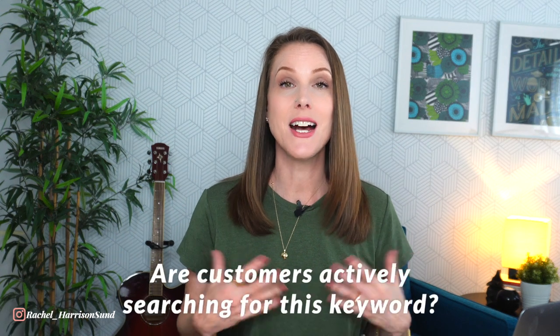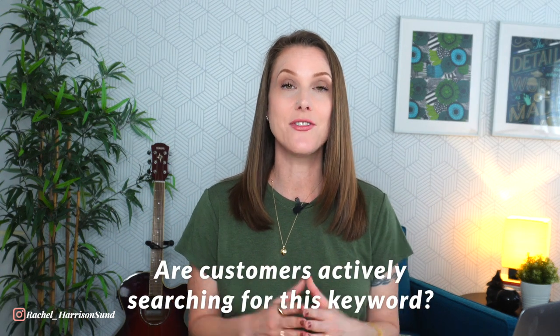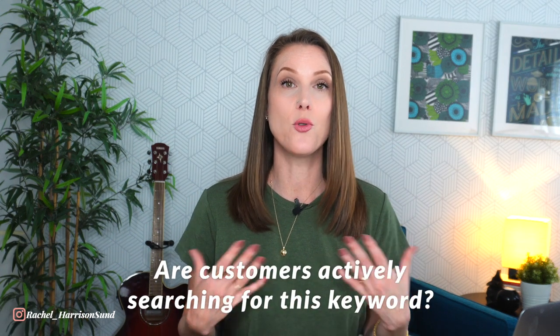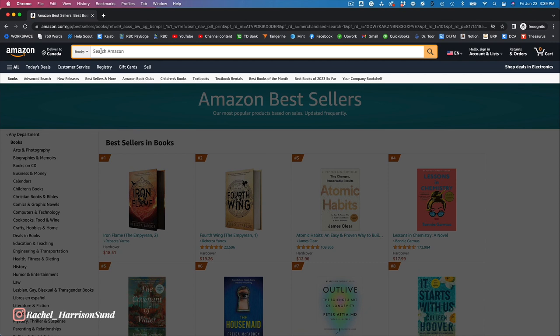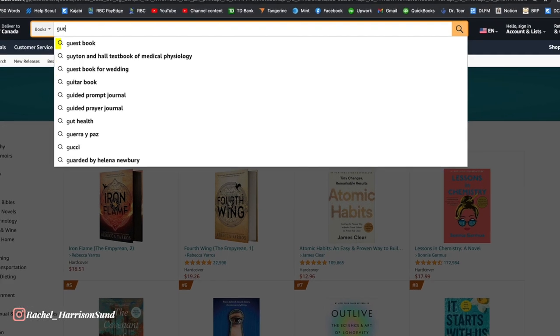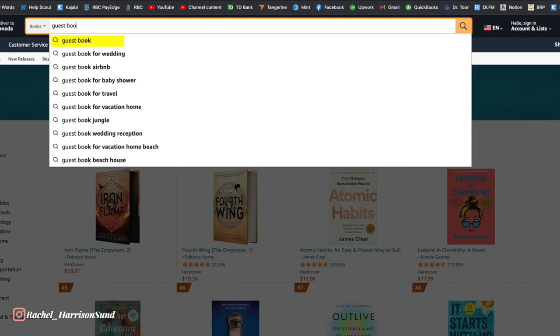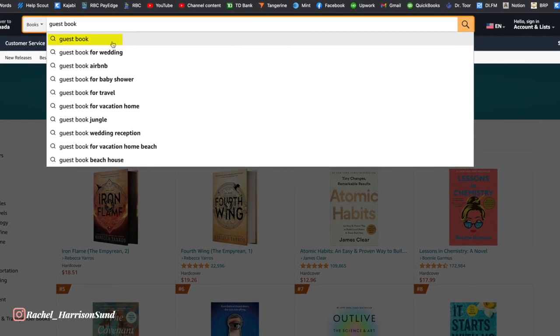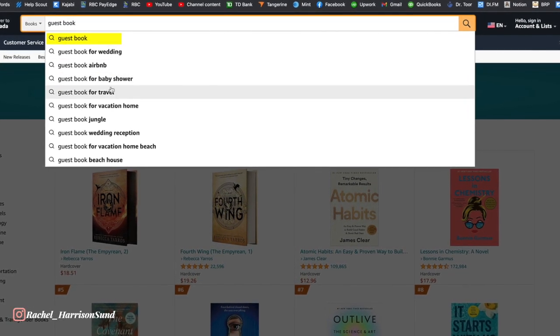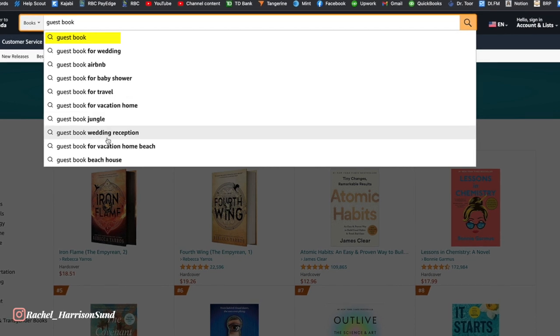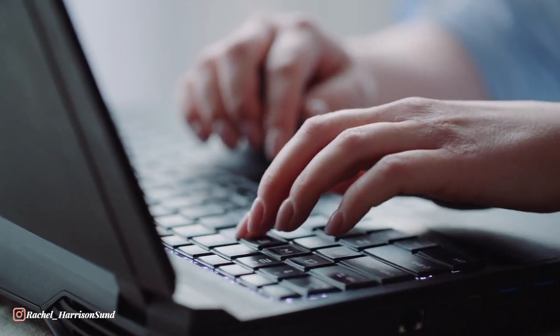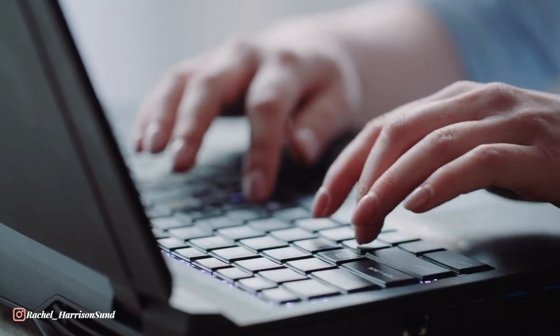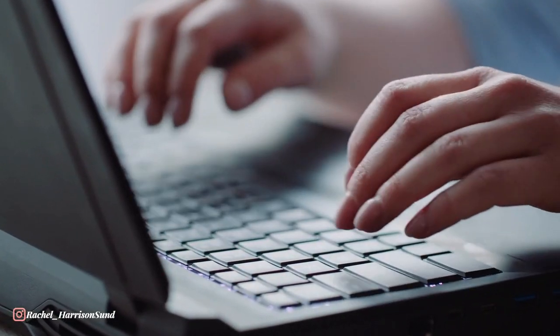Then take your first keyword and you're going to ask yourself a series of questions. Firstly, you want to find out if customers are actively searching for this keyword. The way you do that is just to simply type your keyword into the search bar and you're going to see a drop-down menu appear. If that keyword shows up in the search bar, you know that a real person has actually typed in that keyword — so that's a good sign.